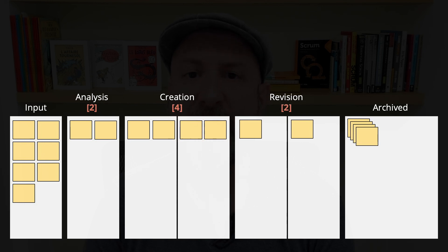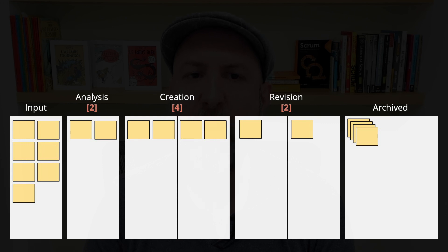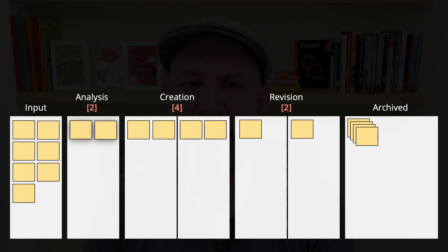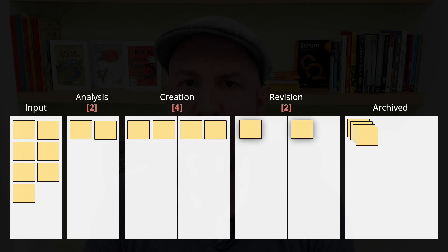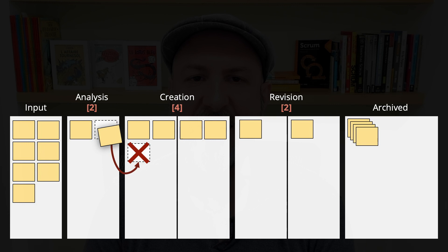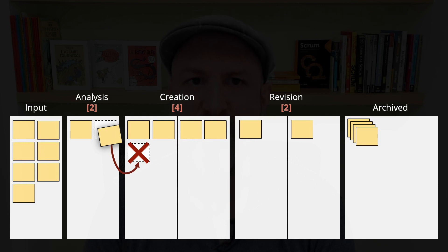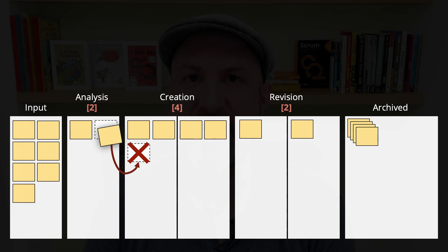And you can see that at this moment, they are all on their limits. Analysis has two items, creation has four items, revision has two items. So, at this particular moment, if an item under analysis is done, it cannot be moved to creation. It is not allowed as it would exceed its limit.